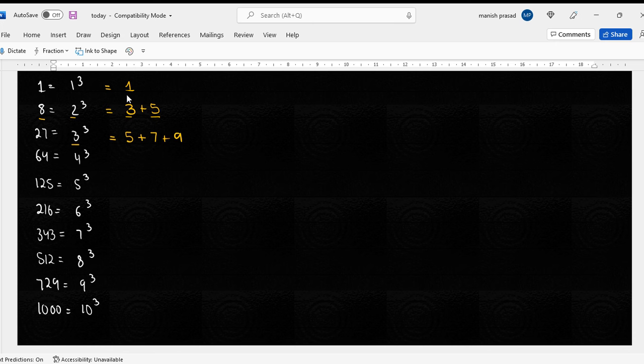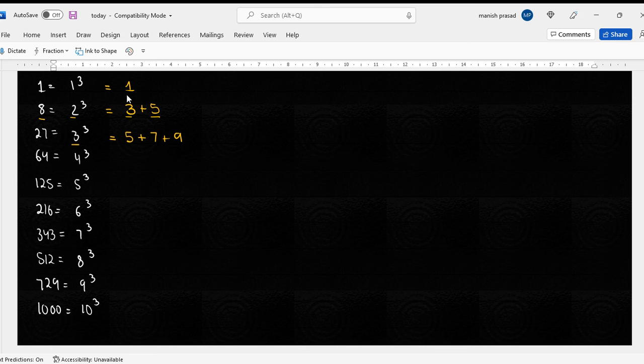Five plus seven plus nine, kya yeh dhe raha hai hume twenty-seven? Nine, five plus seven is twelve, and twelve plus that is not nine.